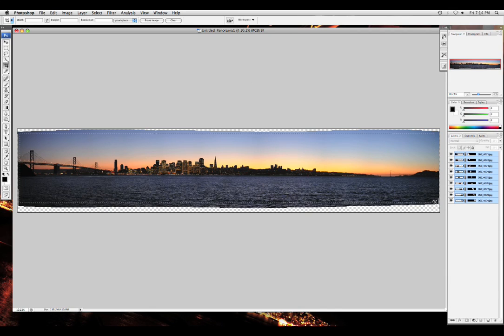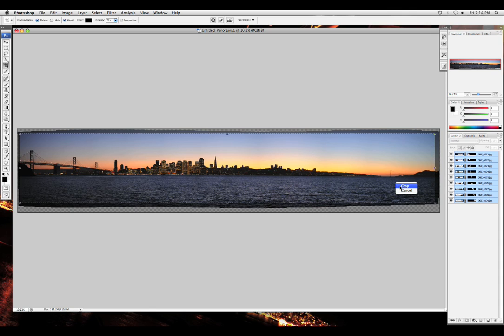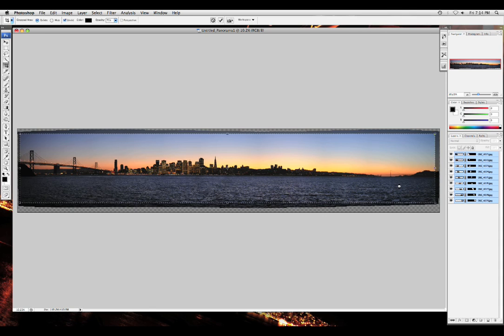After I chose the sides that I like, I will right-click and crop. And here you go, beautiful panorama of San Francisco.